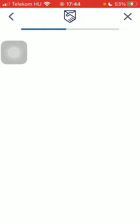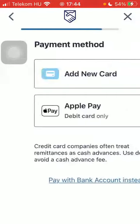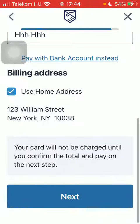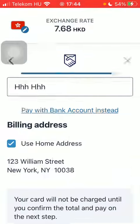Then enter their phone number, the reason for sending, add a new card, and type in your card details. Then tap on Next. And that's pretty much it for this video, guys — see you in the next one, bye bye!